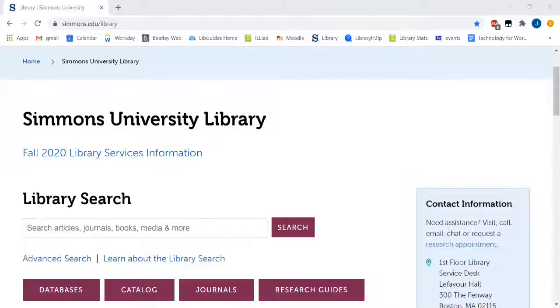Did you know you can do a keyword search on exclusively the reference ebook collection? Here's how.